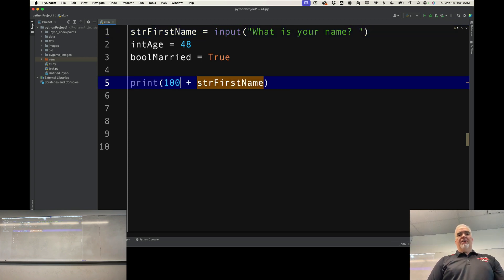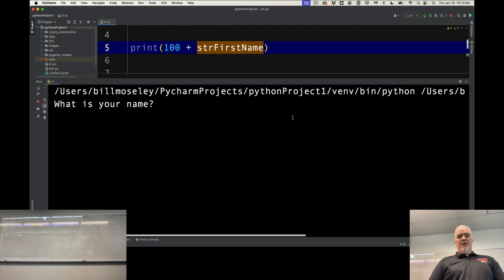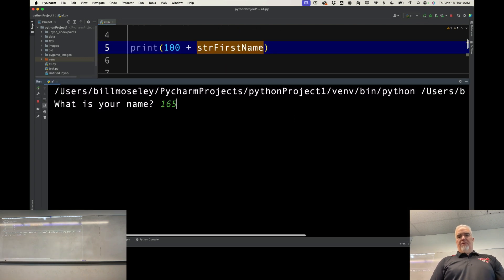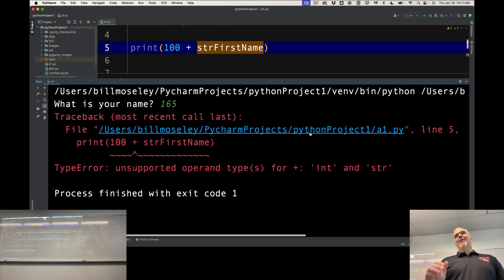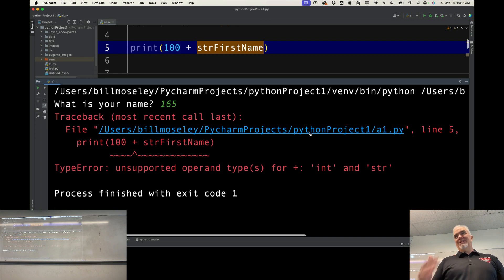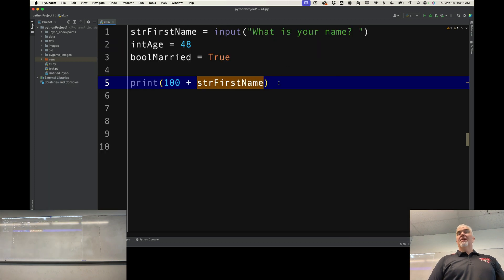So if I say 100 plus str first name, and I enter 165, I just entered a number, it's adding to a number, but it's still not going to like that, because it's still a string that has digits in it. Important to remember.